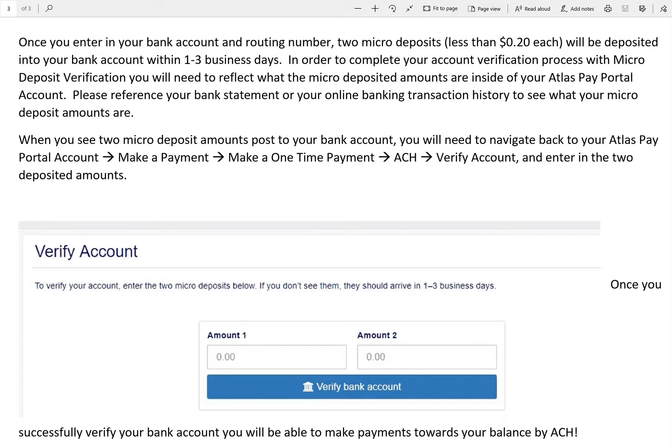Should you have any questions in regards to the micro deposit verification process, you can reach the Atlas Pay Portal team by giving us a call at 1-888-223-2084. Remember, micro deposit verification takes one to three business days and you have to come back to your Atlas Pay Portal account to enter in the two micro deposited amounts.